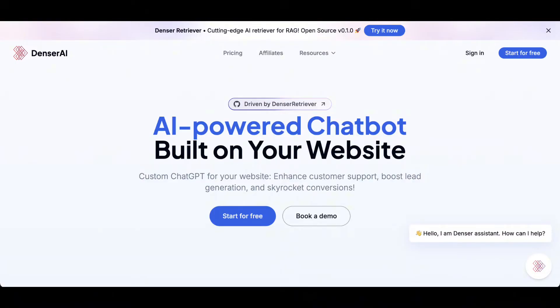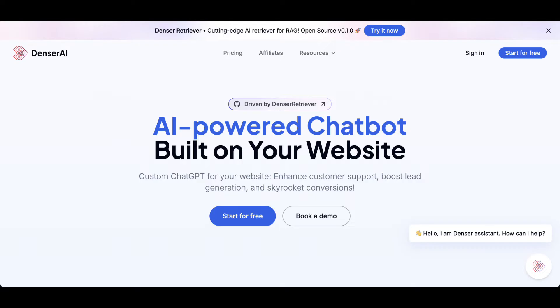Denser Chat is a game-changing chatbot that can be deployed directly on your website, providing 24-7 customer support while doubling your leads. With just a few simple steps, you can turn your chatbot into a lead-generating machine.